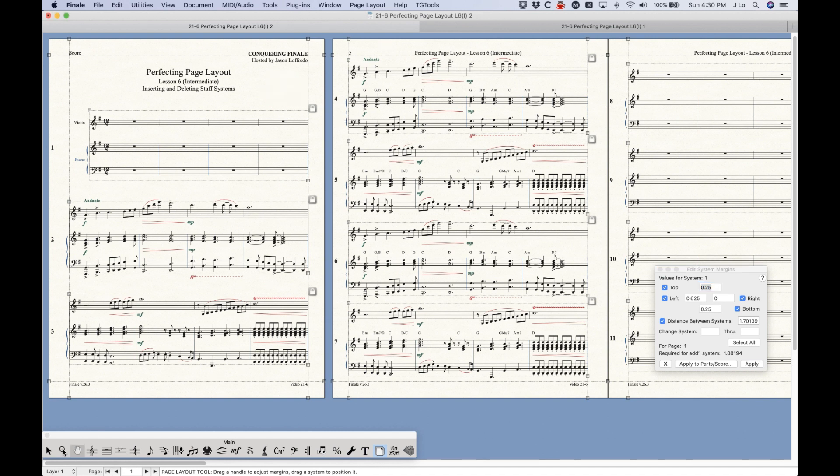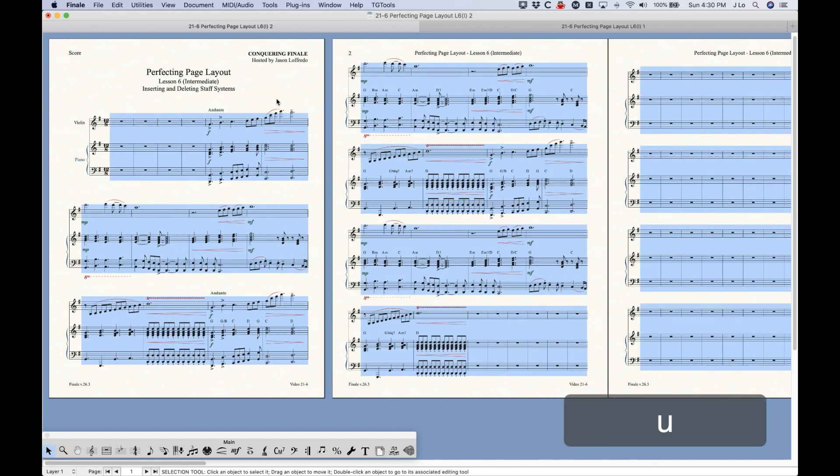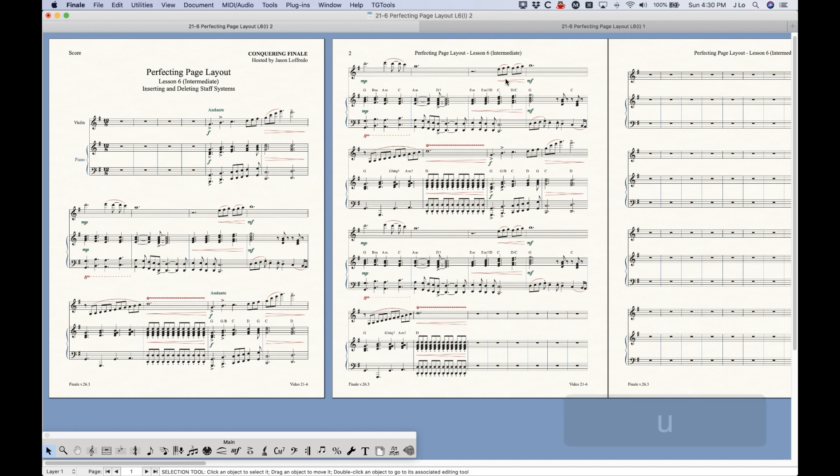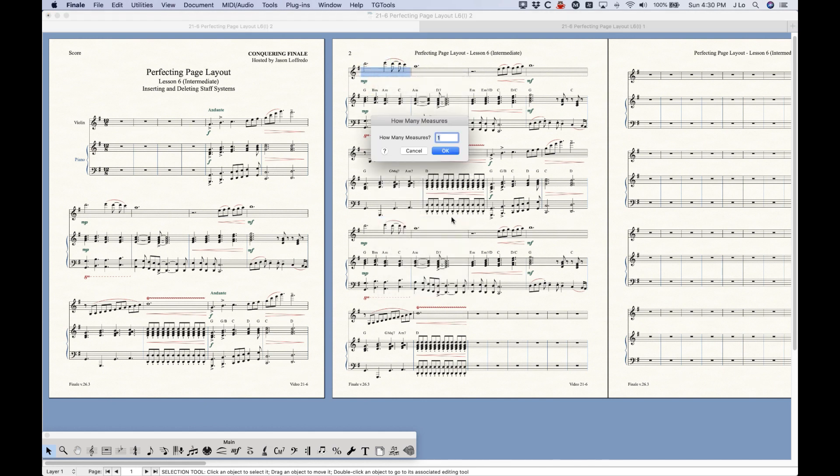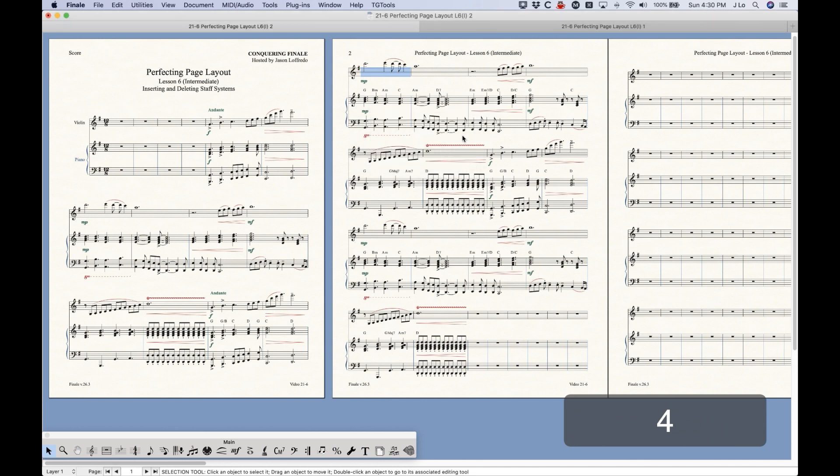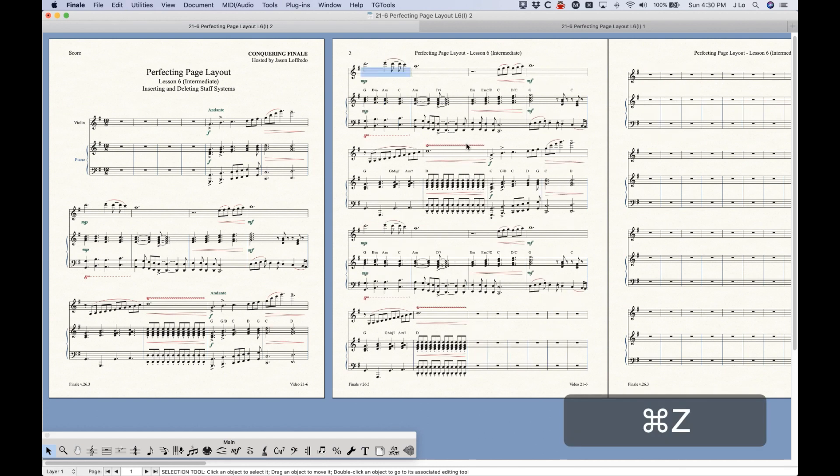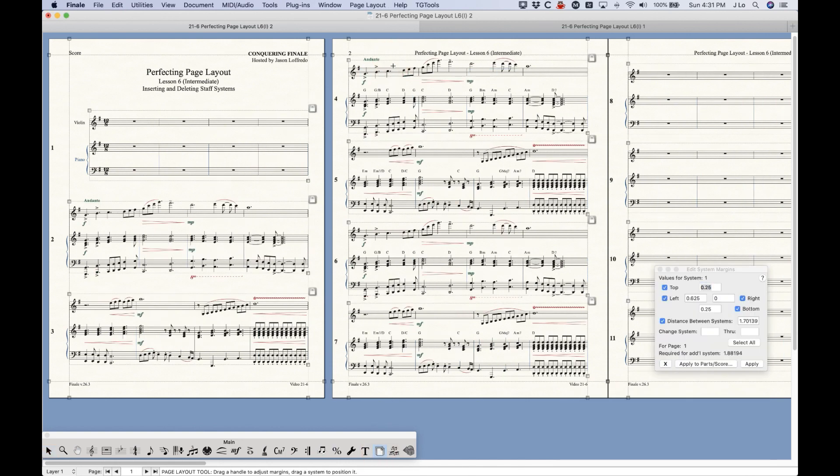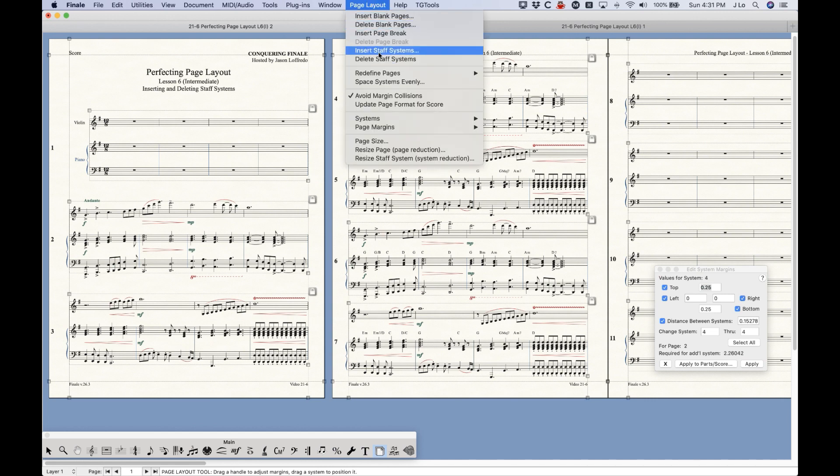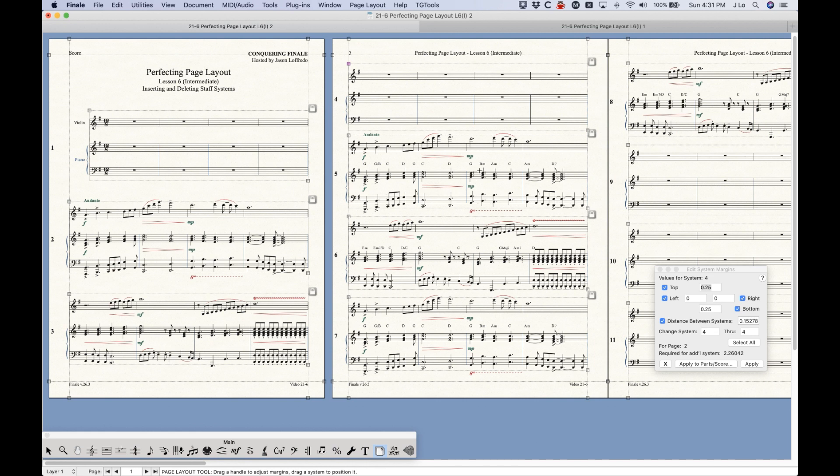Just to show you what I mean by this, if I were to select all in this file and actually unlock the systems, now Finale is automatically flowing these measures based on the measure's width. So if you start inserting measures anywhere, you'll see what happens is that the measures will sort of shift over to the right, and they will flow on the new systems as needed. So there's really not a reason to use that Insert Staff Systems function. However, when everything is locked, it's much easier or much better to use Insert Staff Systems, and now all of the other systems will remain the way they were.